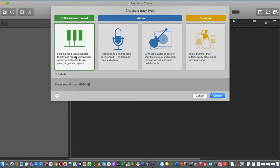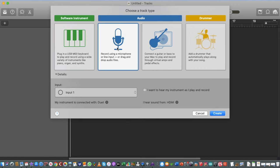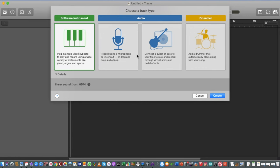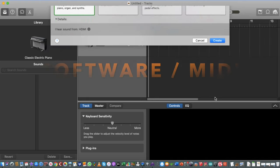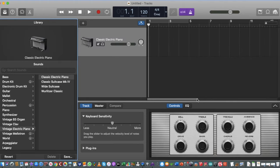We'll go over that in more detail in different chapters, but this is the basics you need to know. Any of these can be added later on, so it doesn't matter whether you choose Audio or Software to start with — you can add many tracks as you go. The Drummer option is for loops and drum sounds. We'll start by choosing a Software Instrument, press Create, and it goes into a brand new page.